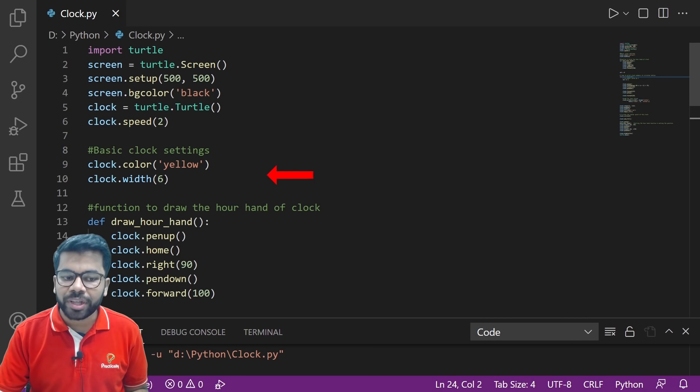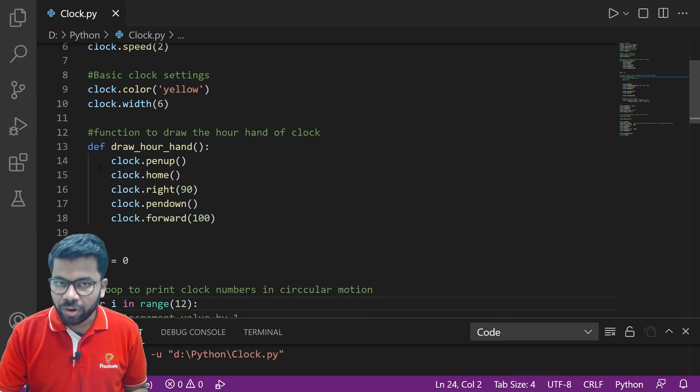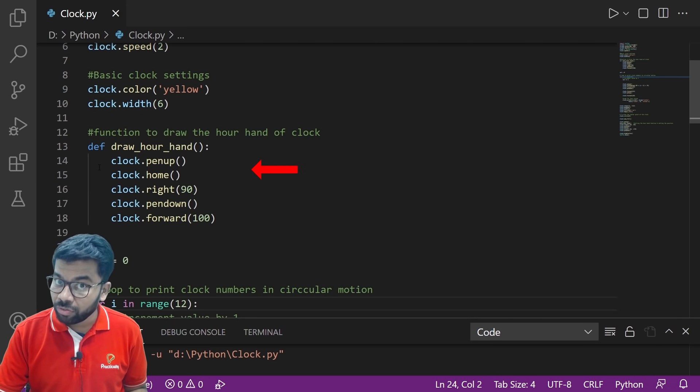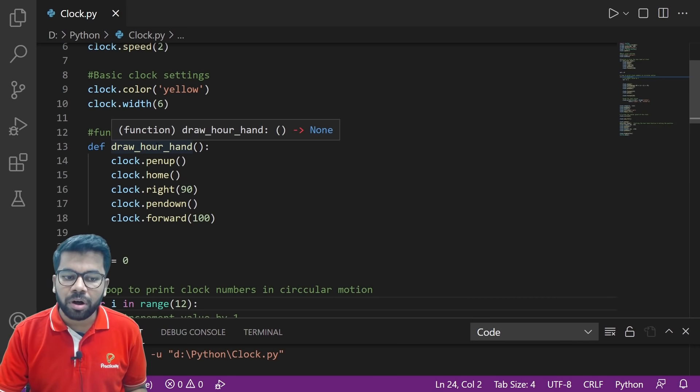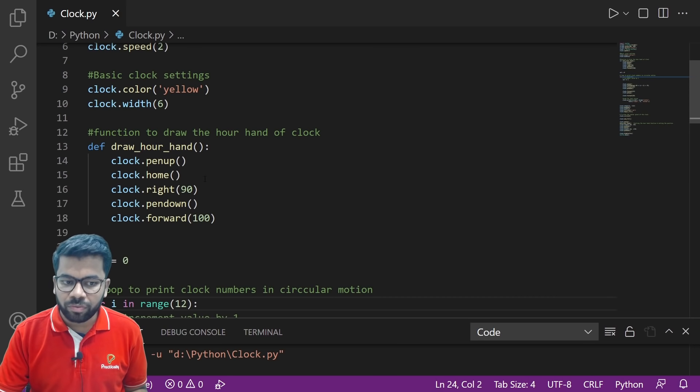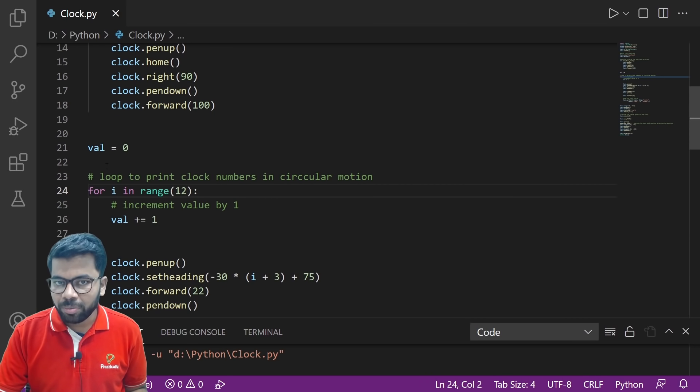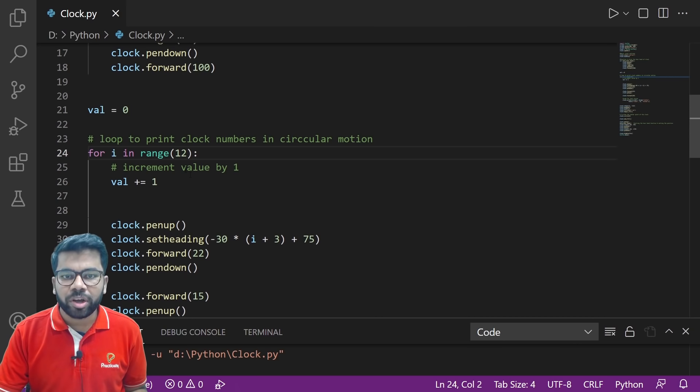Here we are declaring one function to draw the two clock hands, a Python function named draw_our_hands. After that, we are declaring a variable called val. With this variable we are going to draw the two numbers by using a for loop.